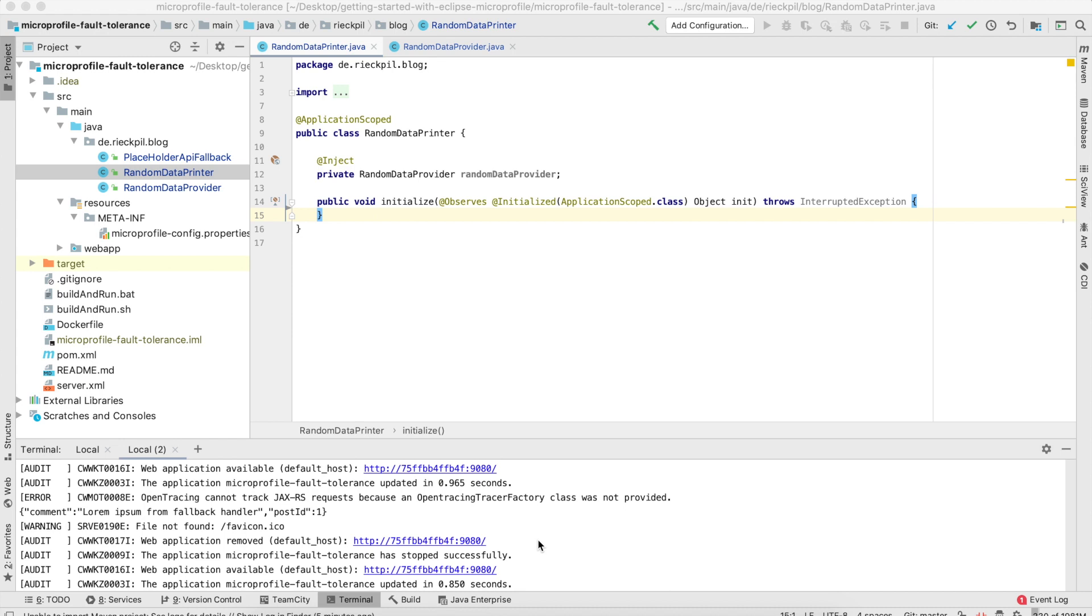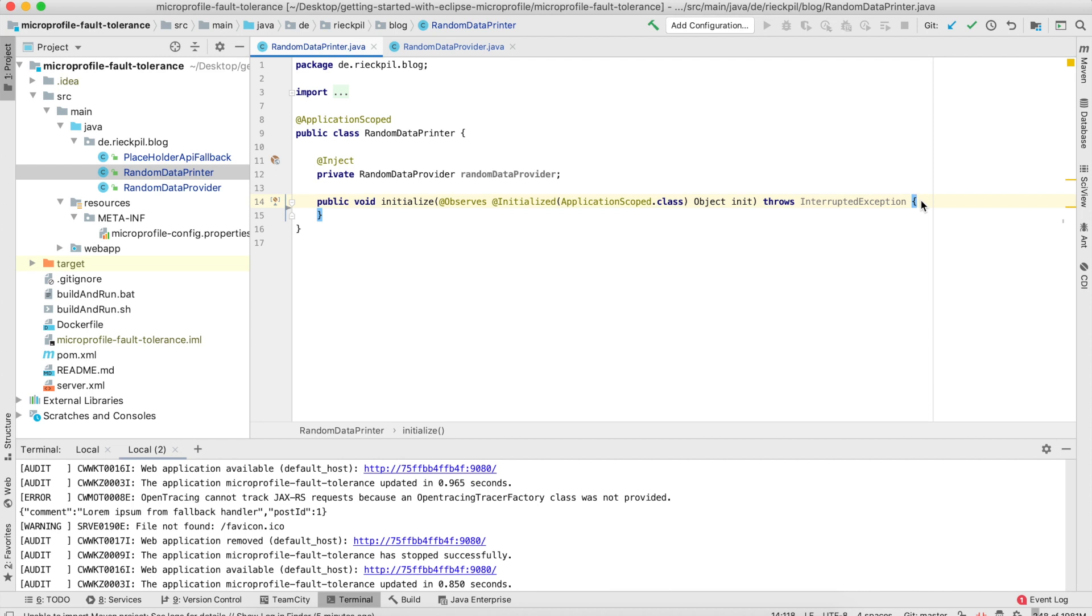You have access to well-known patterns for distributed systems like circuit breakers or bulkheads. I'm going to cover all of them with small examples. As always, I'm deploying my application with watch and deploy to a running Open Liberty, and on every code change we'll get a new deployment and see the output in the console.